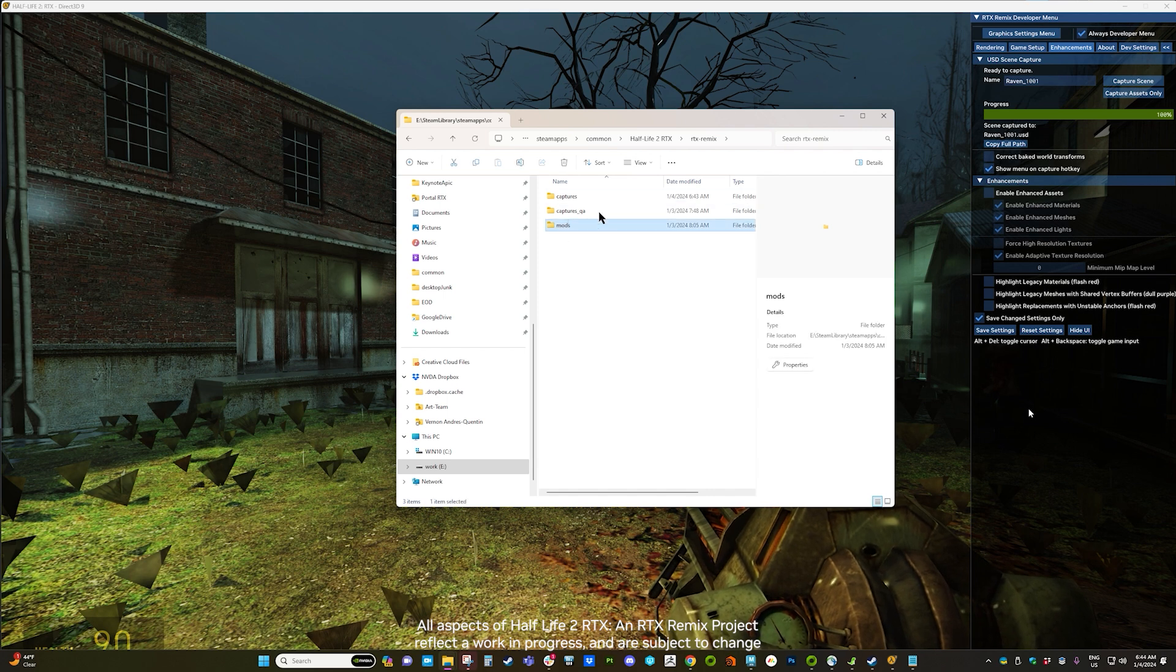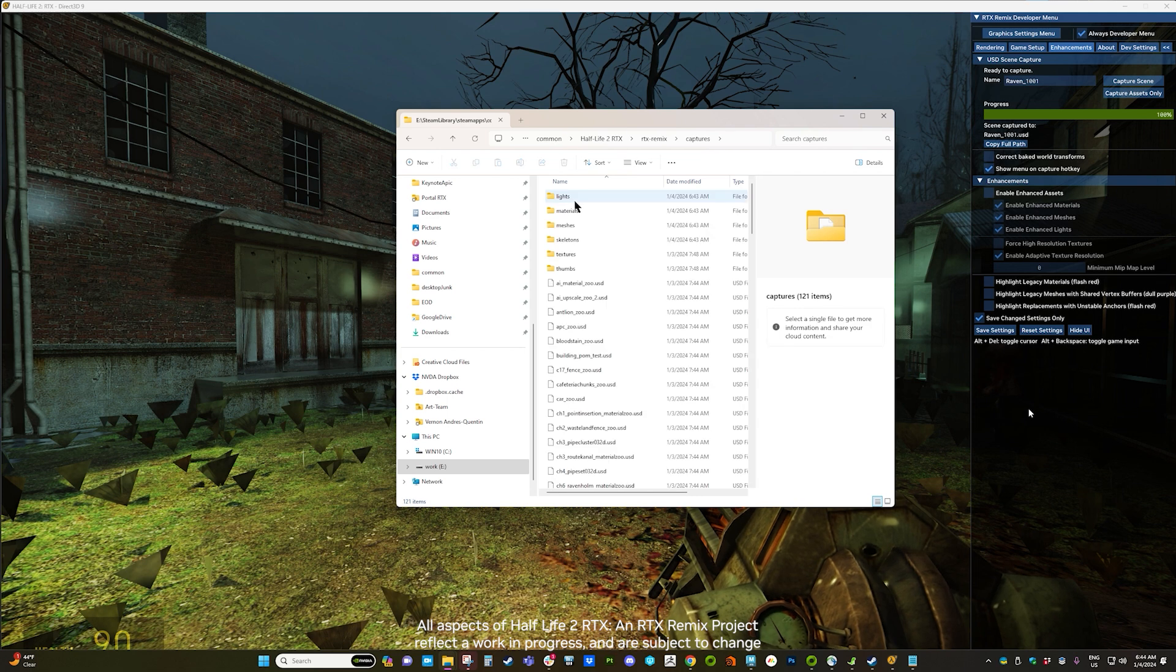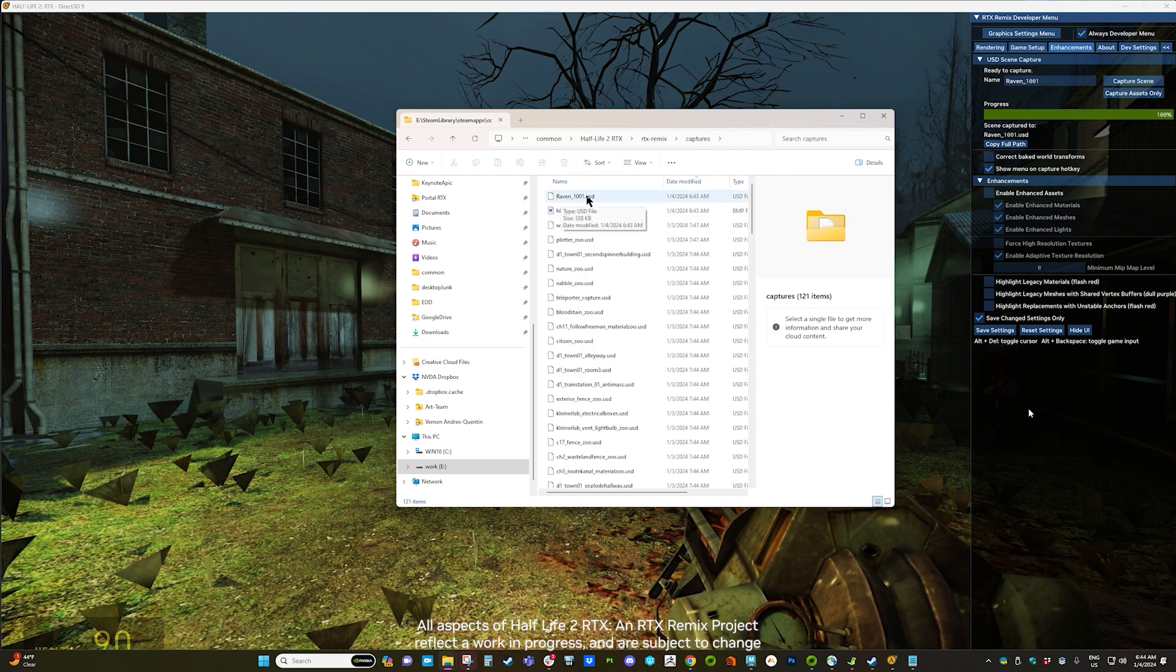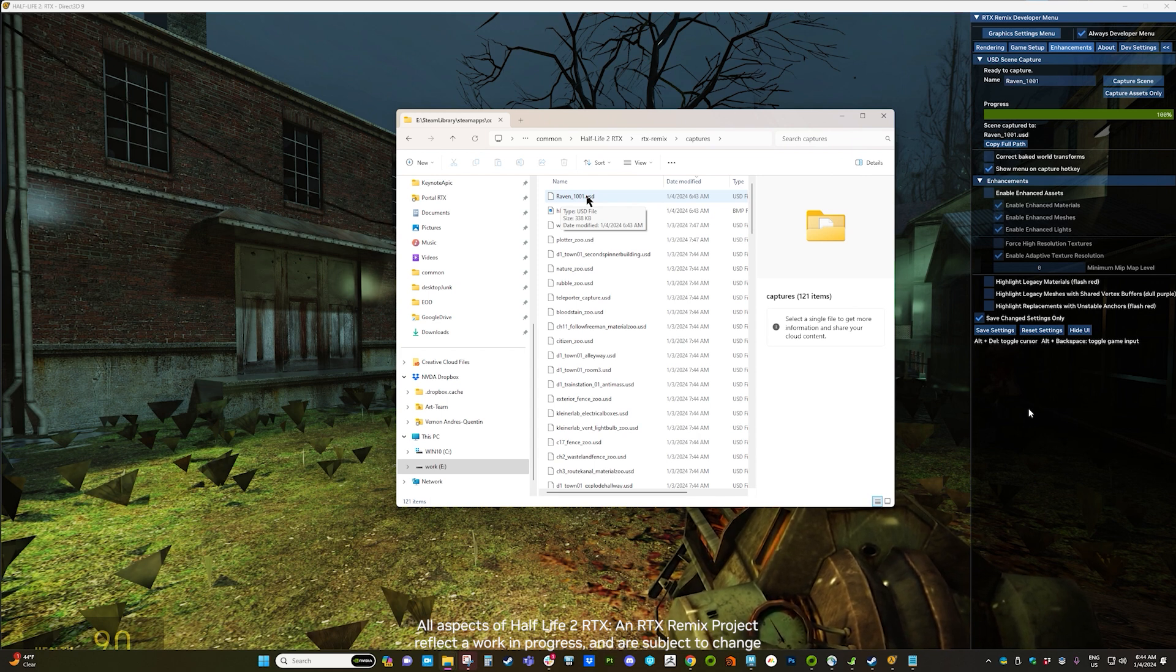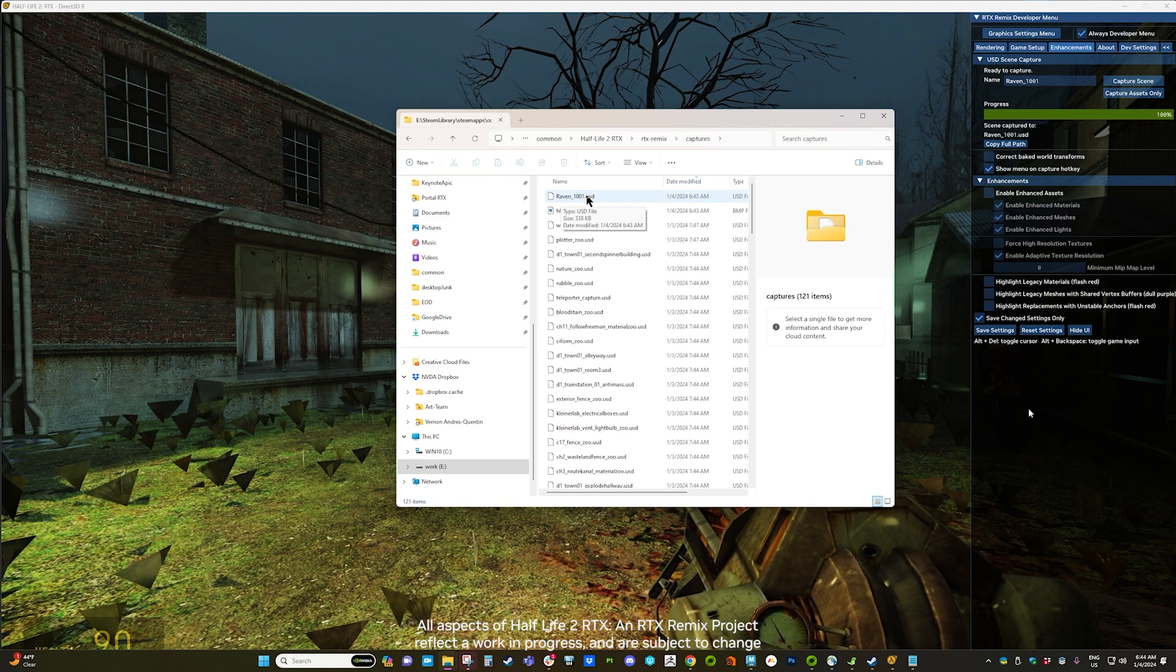So in your mod folder, you have your Remix folder here. There's your capture folder. And all of your captures are here. You can see it saved as a USD. All of your assets are in there. If you open this in any program that can open USDs, it will have the entire area here.